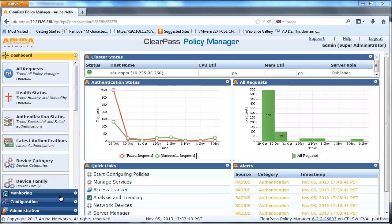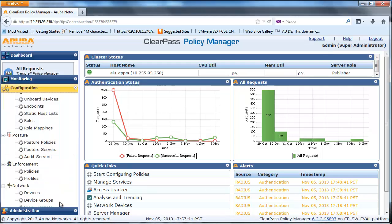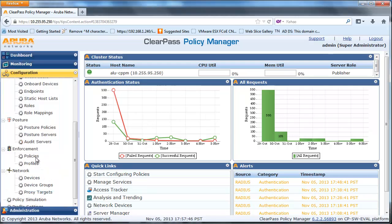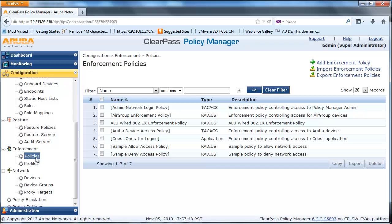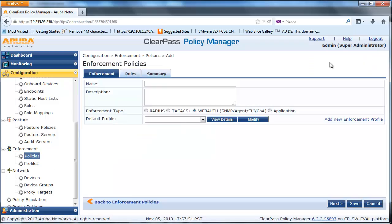Next, navigate to the Configuration page, Enforcement, and Policies and click on Add Enforcement Policy. Create a RADIUS Enforcement Policy with the following condition: if the authentication type is MAC Authentication and it is unknown, then return a Restricted Enforcement Profile to the switch.